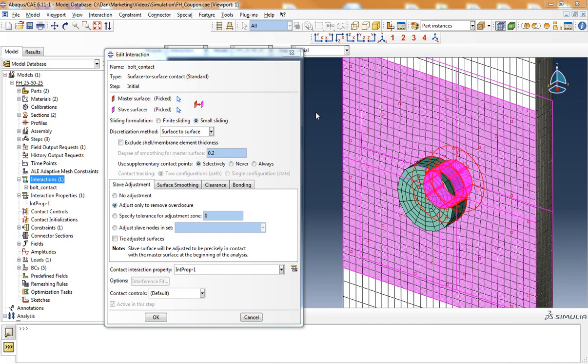In this video, I will walk through how to define the contact properties for a filled hole tension or compression composite laminate specimen that will result in the highest likelihood of good convergence behavior and accurate results.